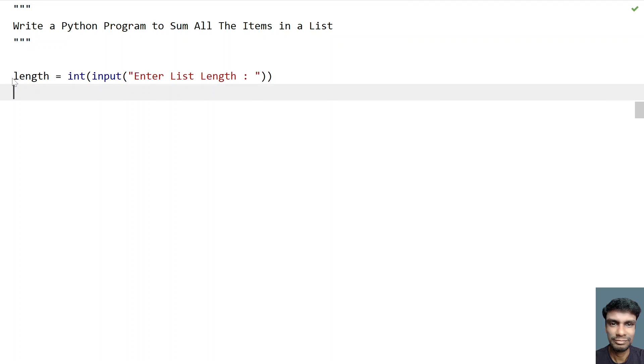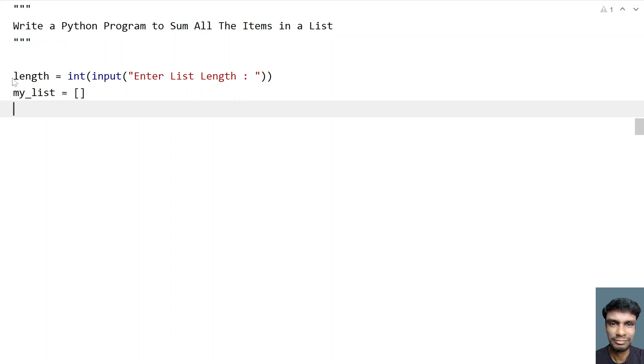So once we get the length, let's take an empty list and try to fill that list. So let's take my_list, a variable, and let's initialize it to empty list.